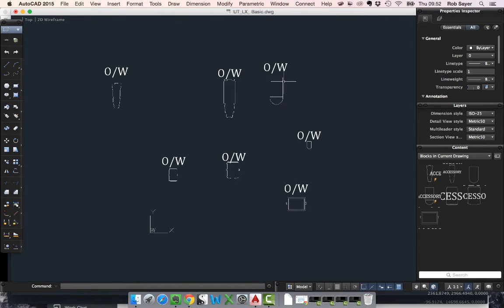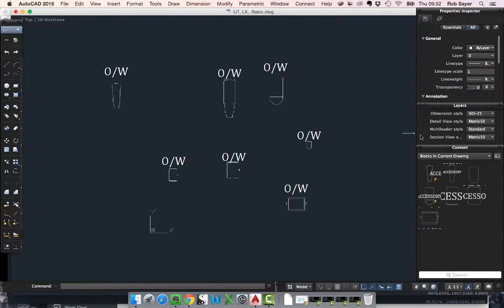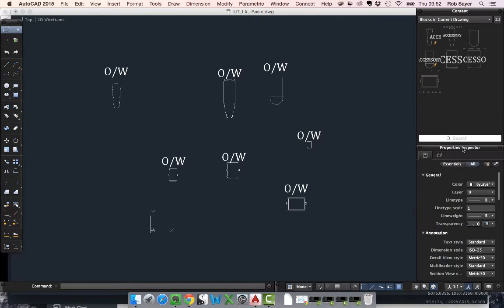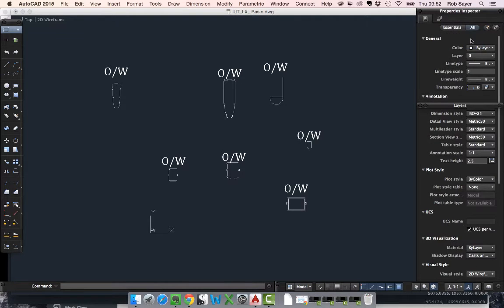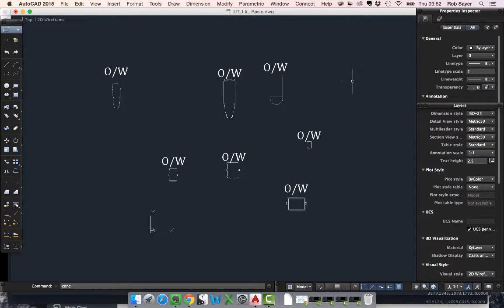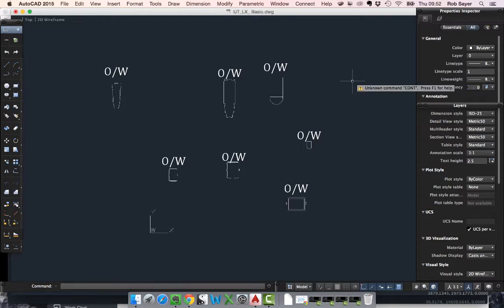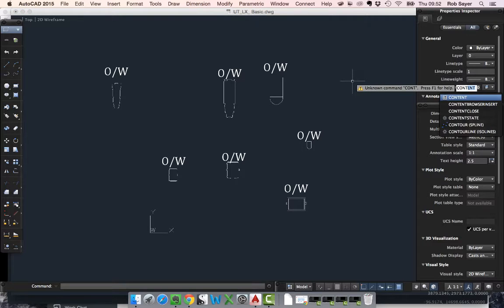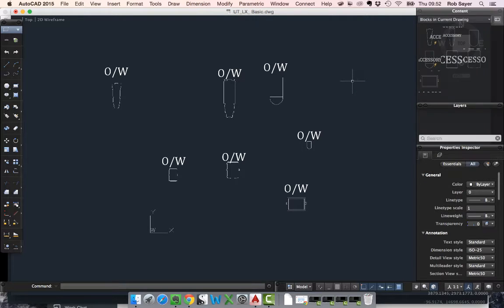Now in AutoCAD the place to find that is in the content library. If you don't have this little content window I've got at the moment, you can pull it up by going into your command line and typing content and it should give you your content library back.